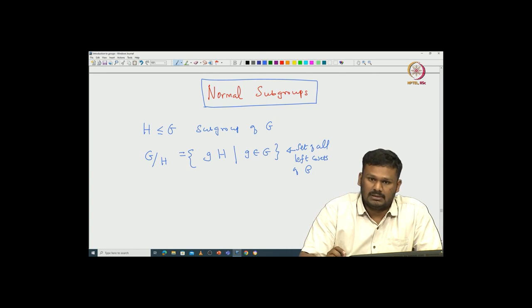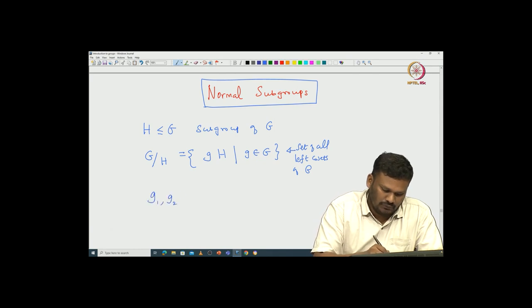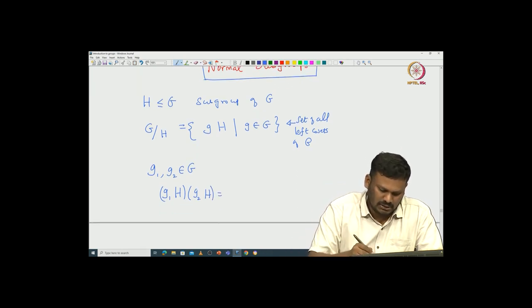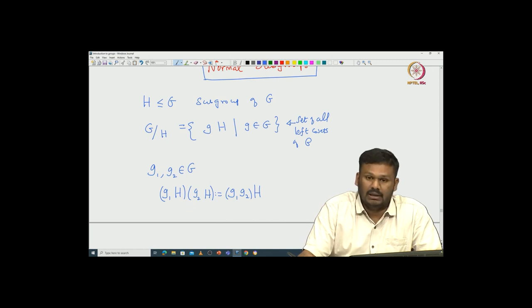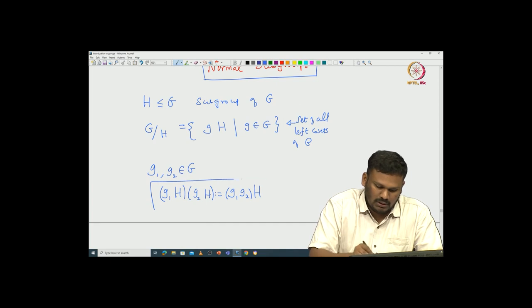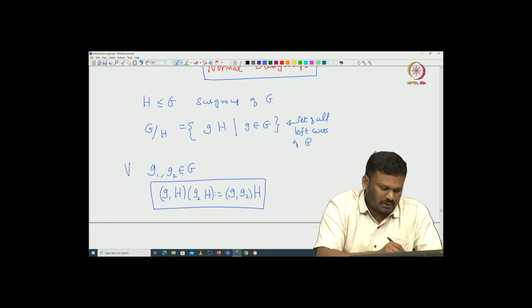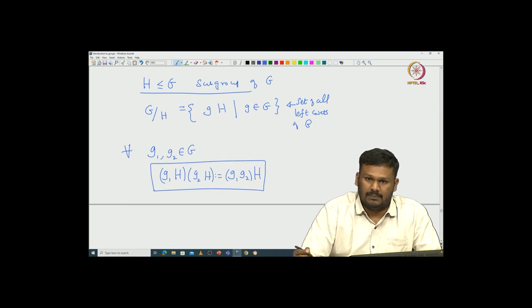We have seen many examples for which G modulo H naturally becomes a group with respect to the following multiplication. If we take g1 and g2 from G and consider the cosets g1H and g2H, this becomes a group with respect to this new product rule. We want this set of all left cosets to have a group structure with respect to this product — that was our motivation. We saw many examples for which this happens, and we also saw when it can naturally happen — for which subgroups this can occur is what we want to address.